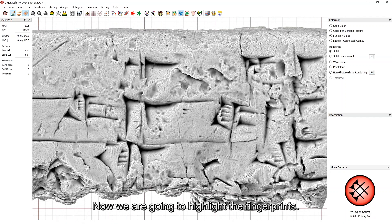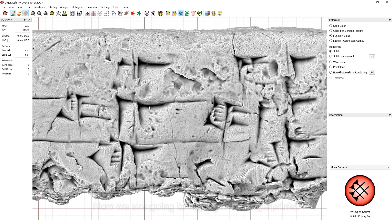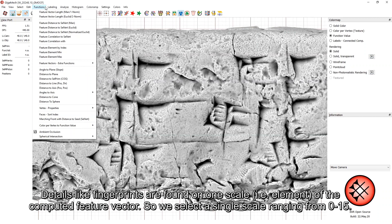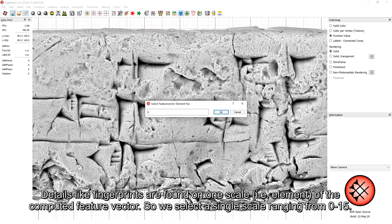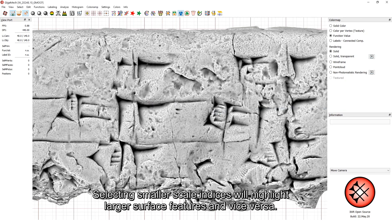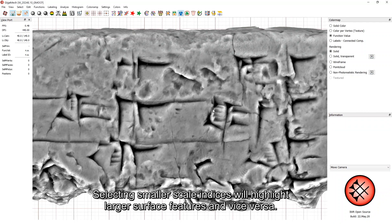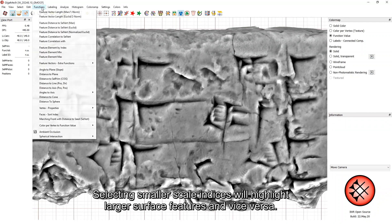Now, we are going to highlight the fingerprints. Details like fingerprints are found on one scale, that is, the element of the computed feature vector. So, we select a single scale ranging from 0 to 15. Selecting smaller scale indices will highlight larger surface features, and vice versa.